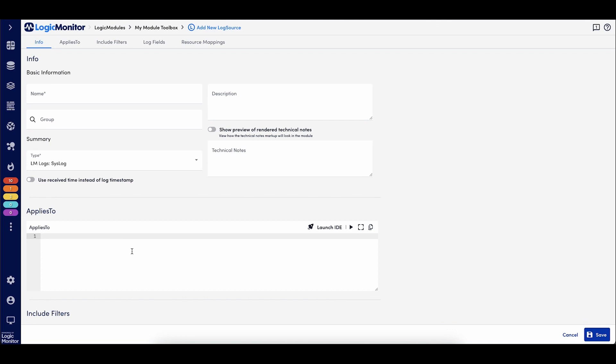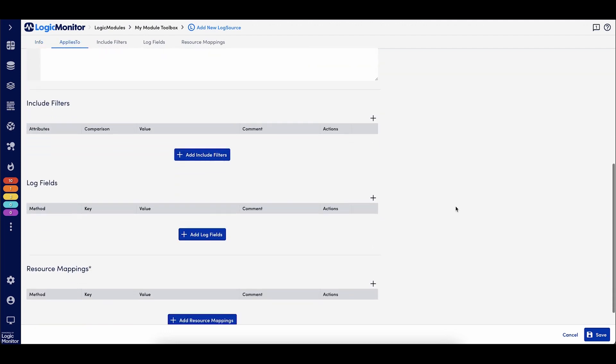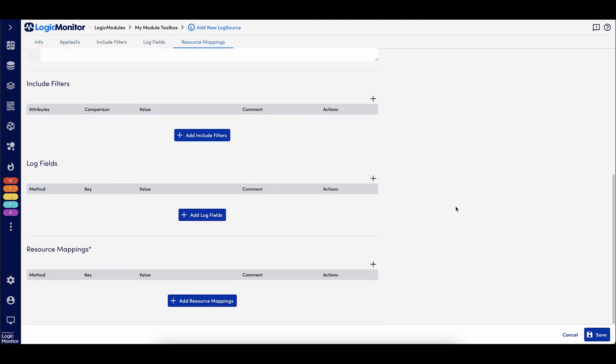All cloud log configurations are handled through the individual cloud service provider integrations provided through LM logs. Each log source type shares a common look and feel, beginning with the applies to at the top, and then specific configuration items such as filters, log fields, and the resource mappings.